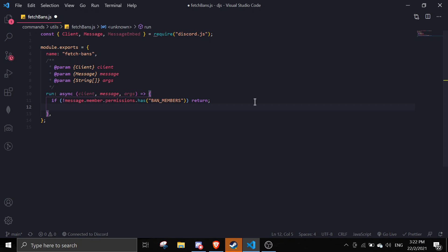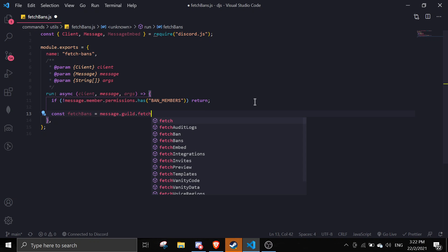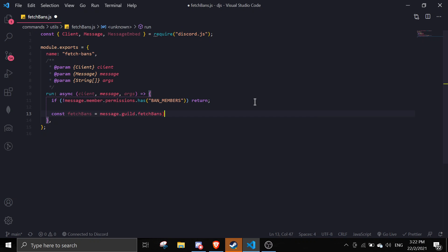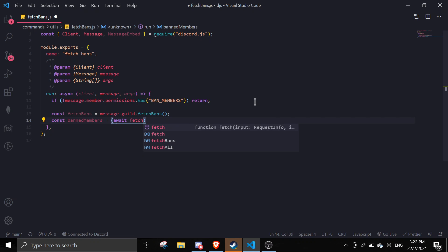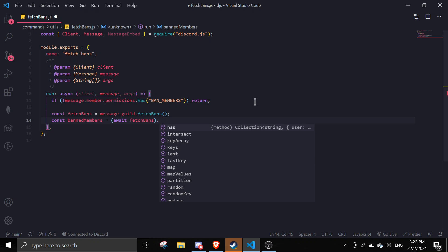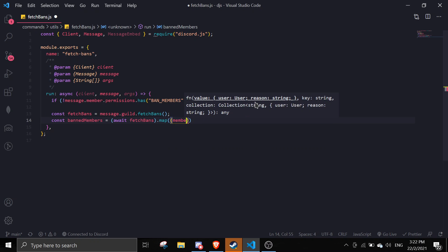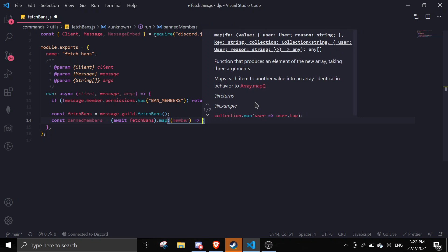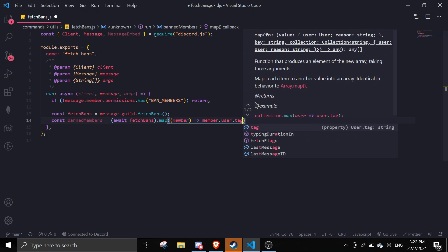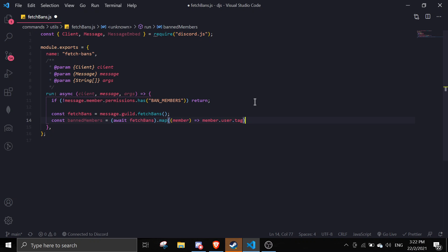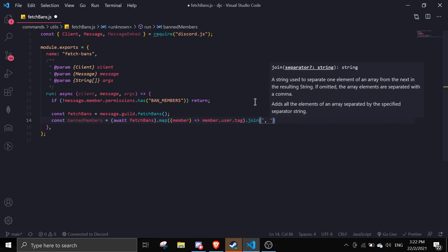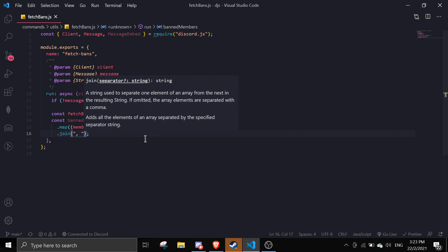Once that's done we can start fetching bans. So: const fetchBans equals message.guild.fetchBans() with an 's'. Then const banMembers equals await fetchBans, and then .map — we're going to map member, and then we can do member.user.tag or put in id wherever we want, and we can join the arrays by doing a comma and then a space.